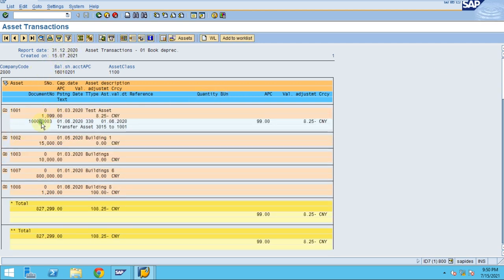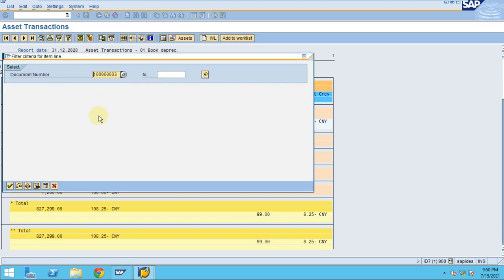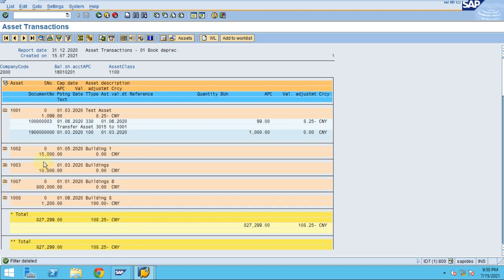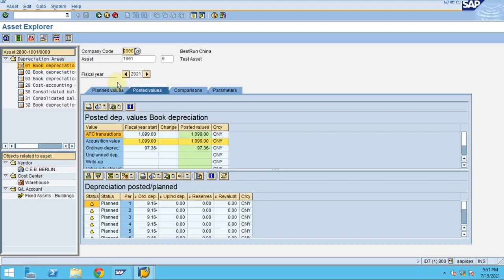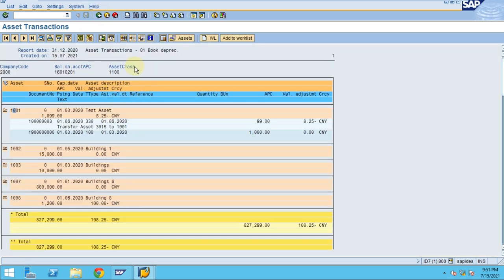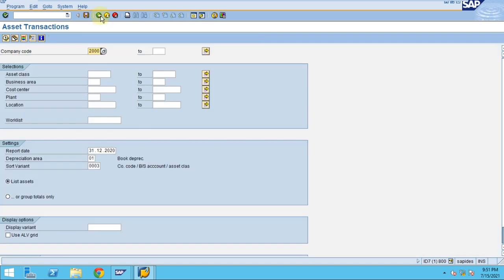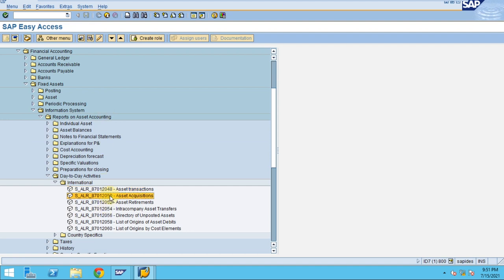This was a simple transaction example. You can filter using different transaction types. The icons on the toolbar let you adjust the view, and double-clicking any line will route to the Asset Explorer — this is called drill-down reporting, which is very useful. This is how you check daily transactions relating to asset transactions.